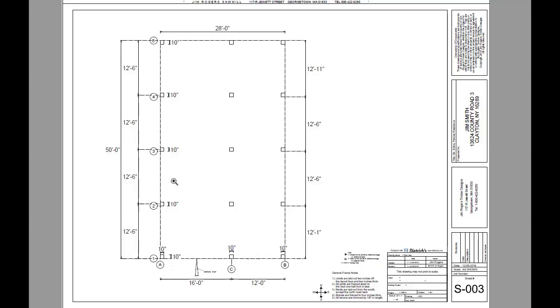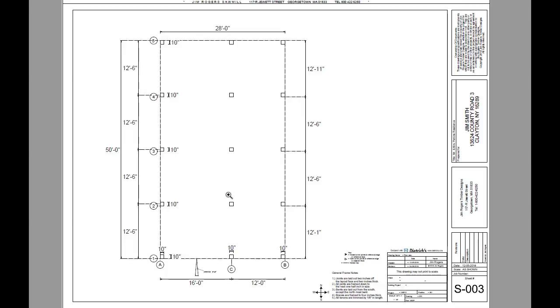Jim's barn is laid out so that each bent is 12 foot 6 inches on center so that it comes out to be 50 feet long. The reference face of each bent is the south face.